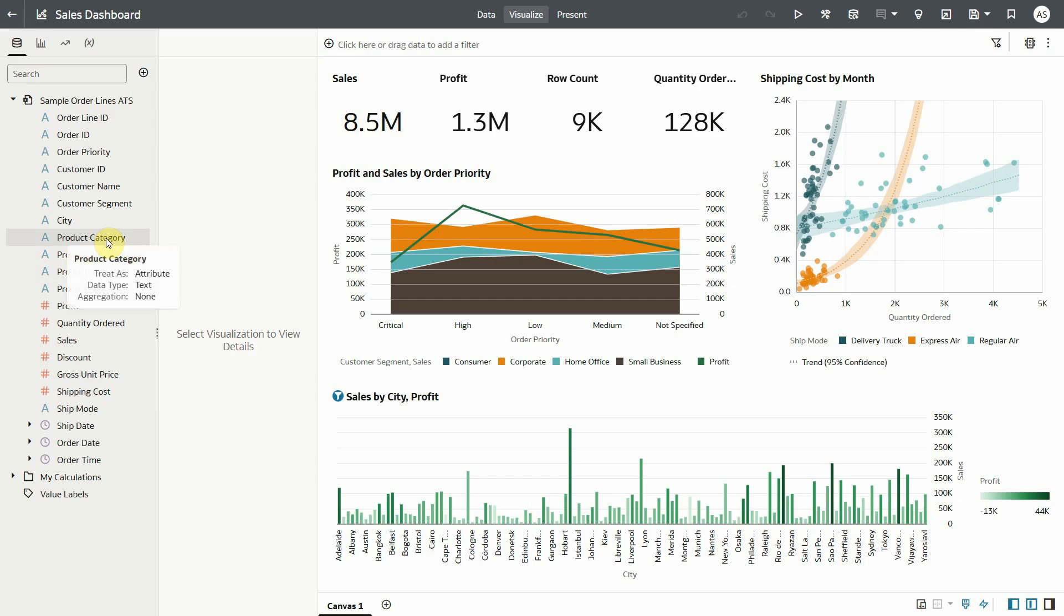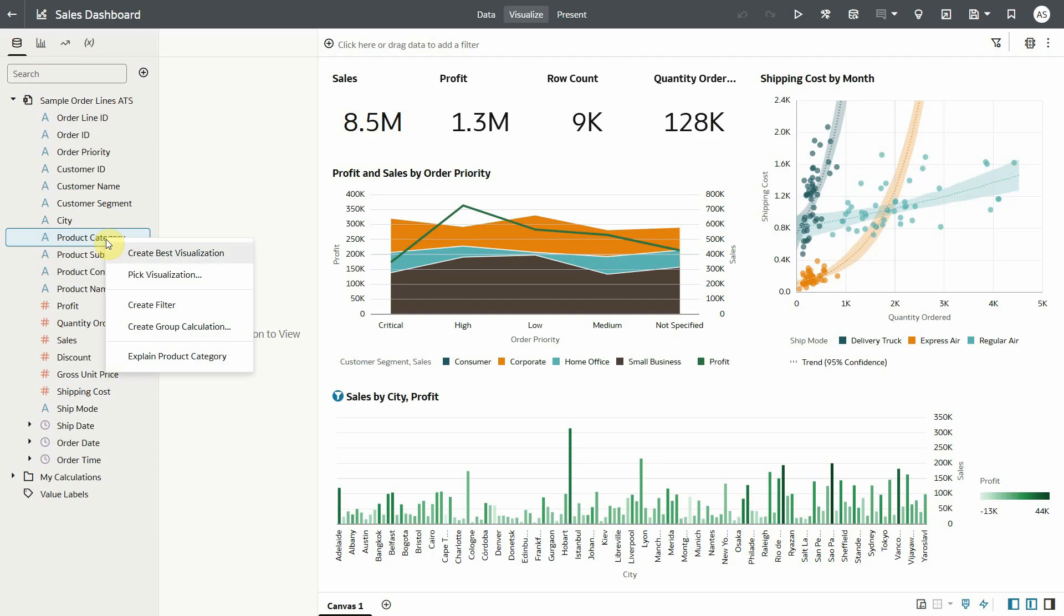You might already know the explain column feature. A simple right click provides advanced insights about specific column that you select from your data set.